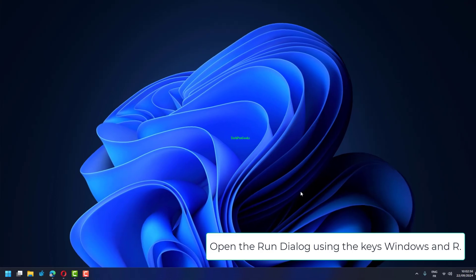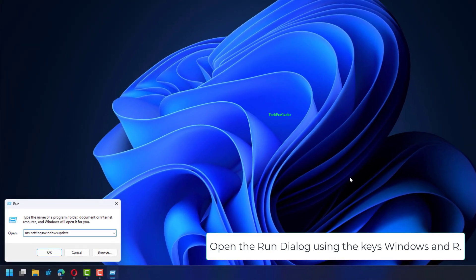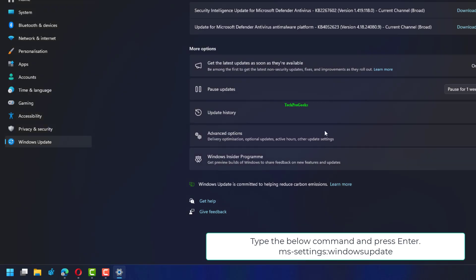Open the Run dialog using the keys Windows and R, type the below command, and press Enter.